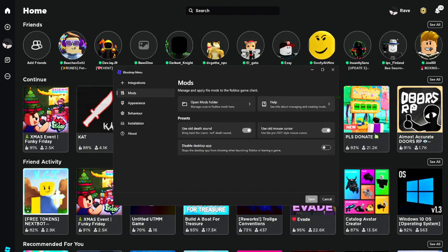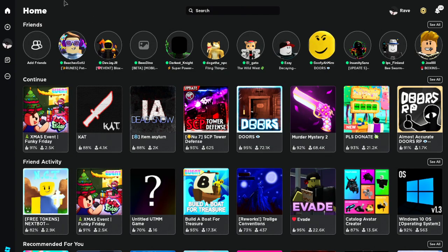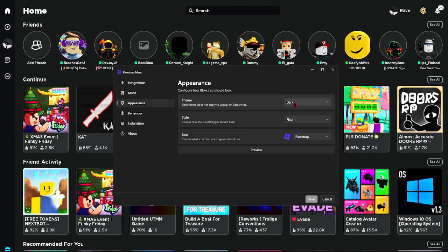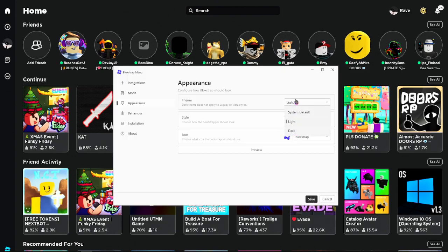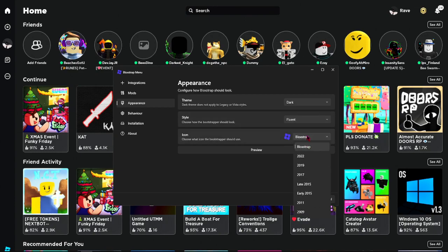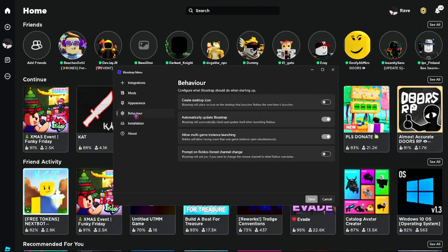There's the old oof sound and old mouse cursor — look at this, this is the old cursor, nice right. There's also a 'disable that' option — I recommend not disabling it because it's good. Appearance settings let you change the style — Bloxstrap can look like Vista, Legacy, or Legacy 2911. There's also progress and icon settings — I'm using the Bloxstrap icon. Next is the Behavior section.